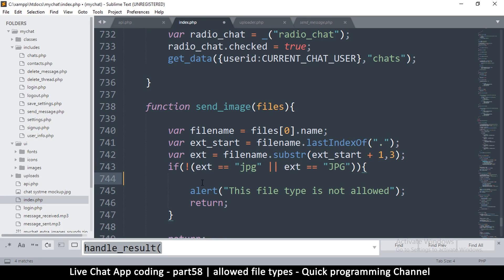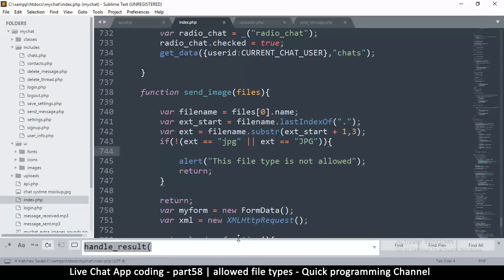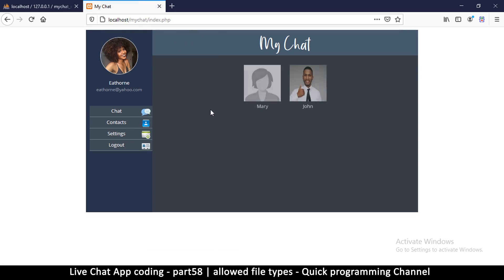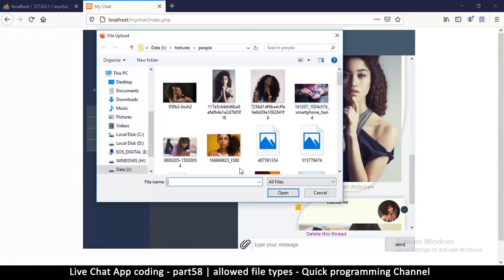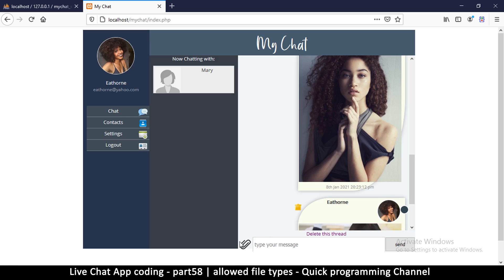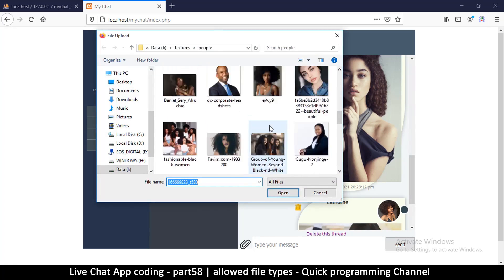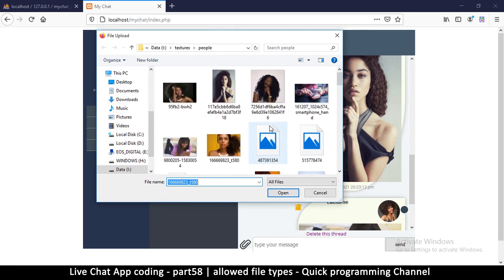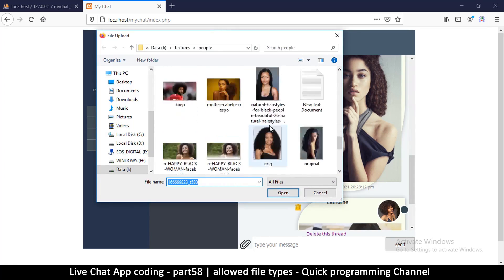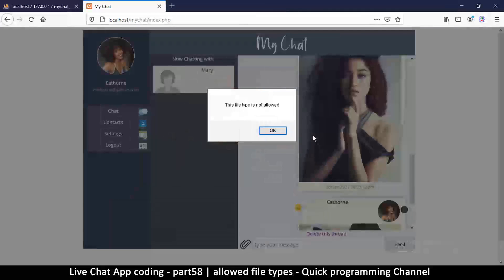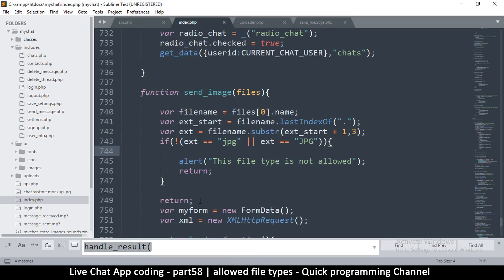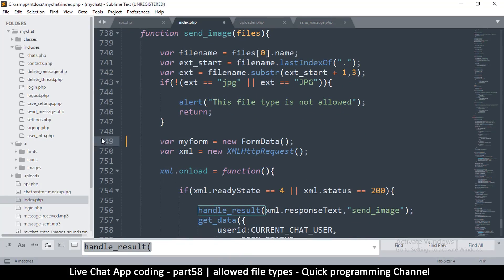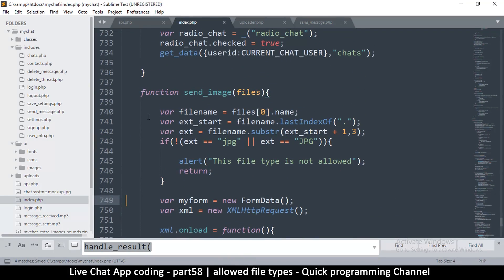Let's try this — refresh, click, and I don't expect to see any messages. Now try loading the .txt file — and we get 'This file type is not allowed'. We're safe there.